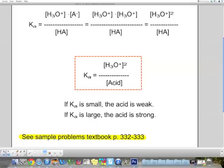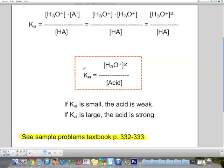If we form a lot of ions, we have a very strong acid — a big numerator, small denominator — giving a very large Ka. If the acid is strong, Ka is large. Conversely, if it does not dissociate much, there will be very few ions and most acid stays as is, giving a very small Ka. A weak acid has a small value of Ka.